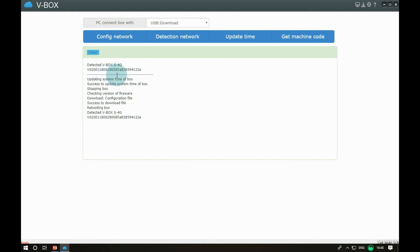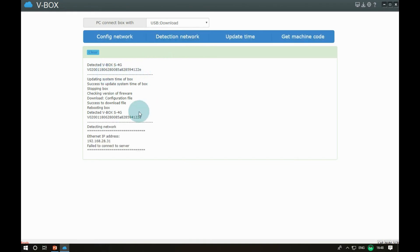When the configuration download is complete, we need to wait for the V-Box system to restart and detect the status of the device to the server. This process takes a while.